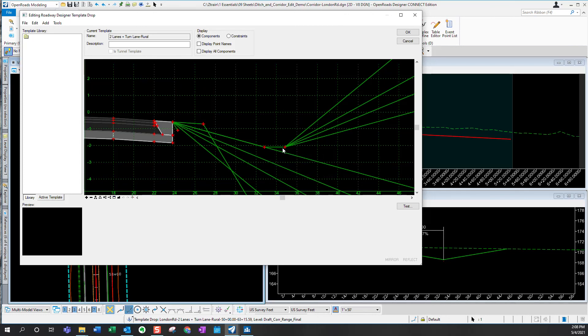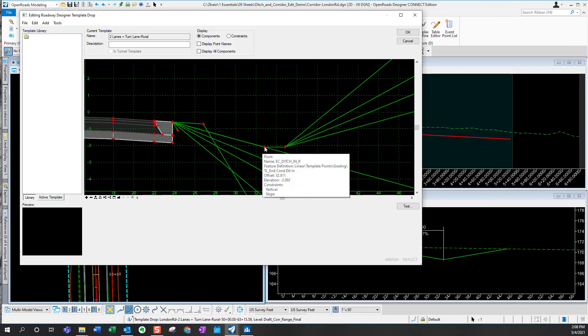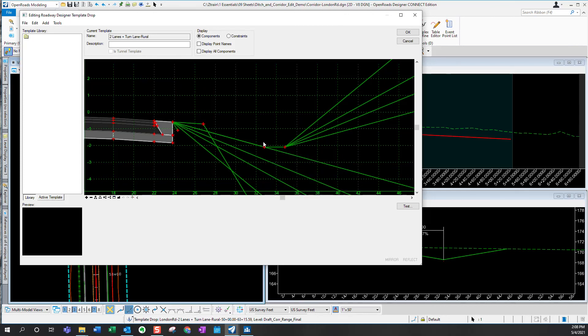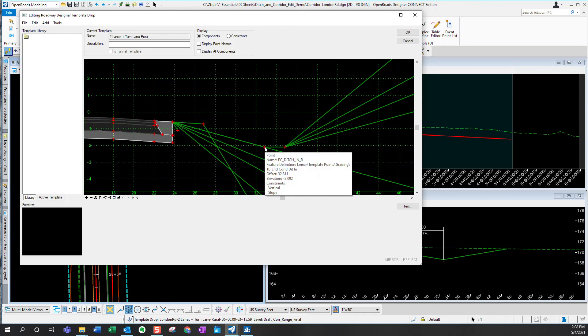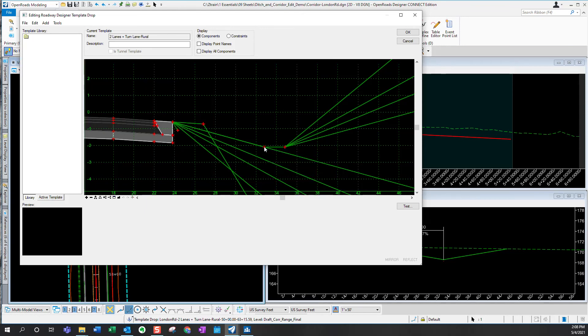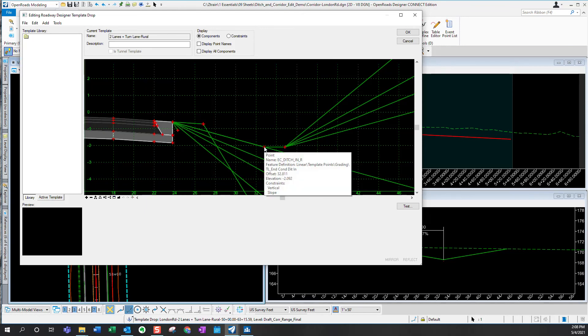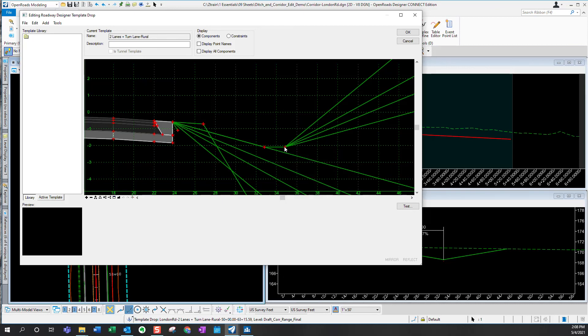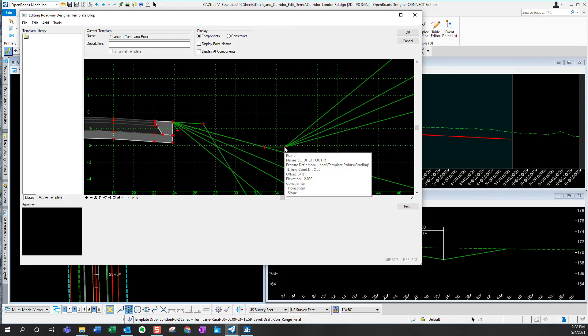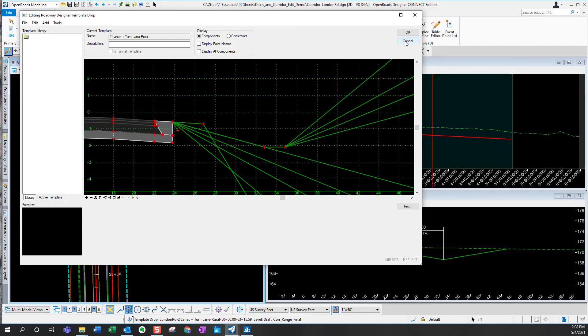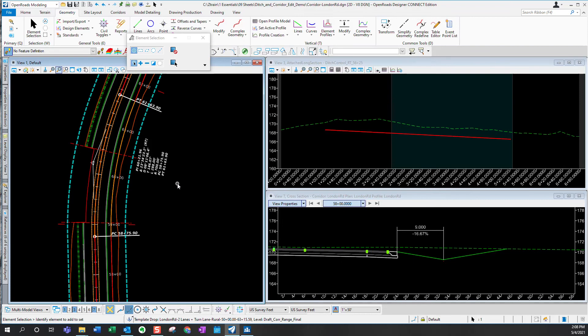So there's actually two different points that are now located in the same place. We want to apply our point control to this one, not to this one. So the one that we want is the EC ditch inside R, not the one that's outside. So now that we know that, let's go ahead and do our point controls.